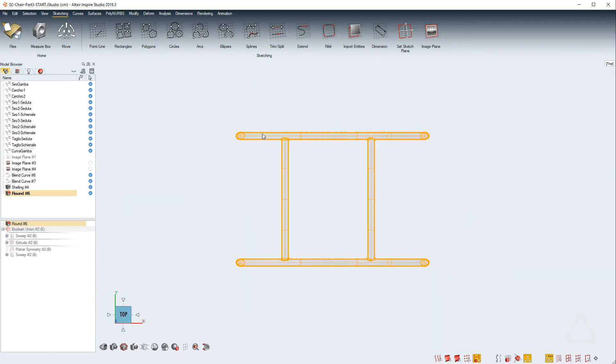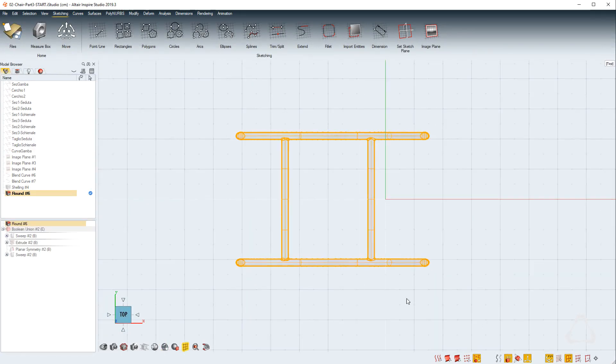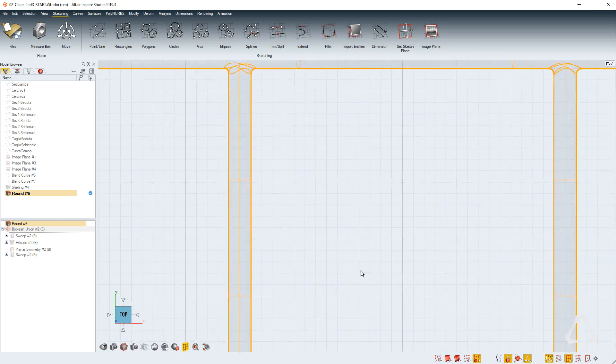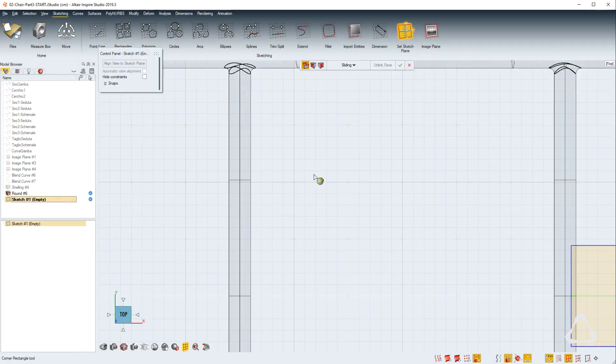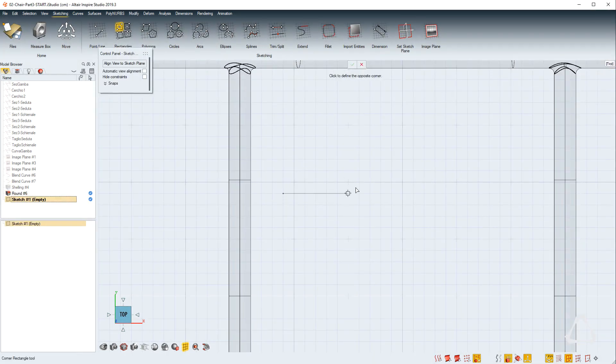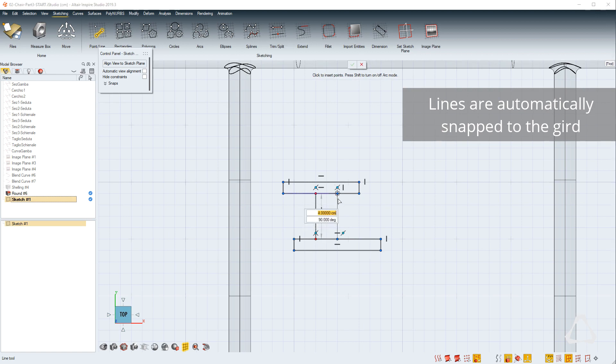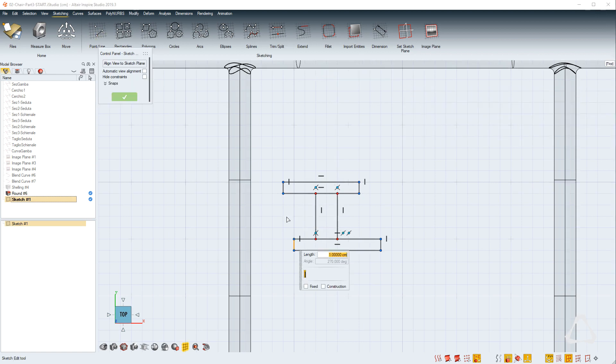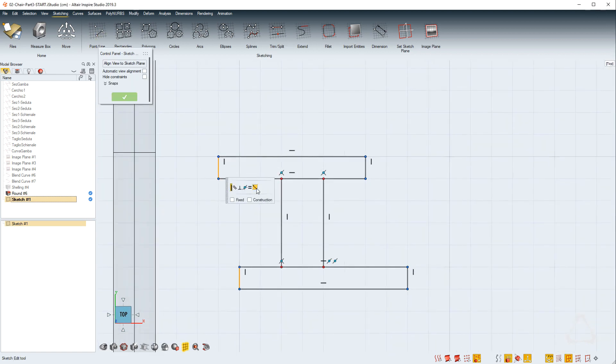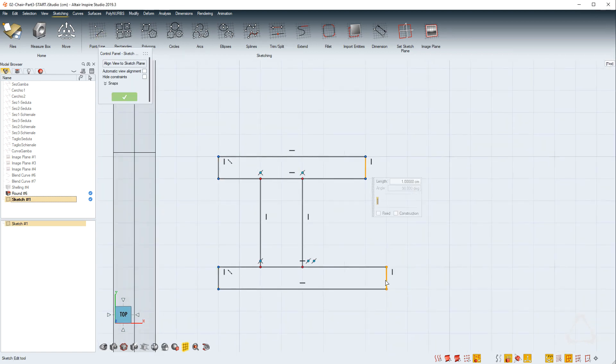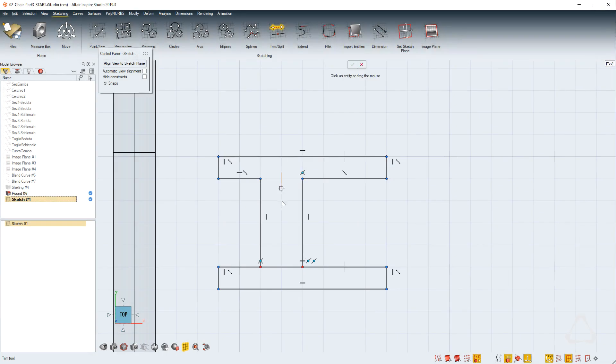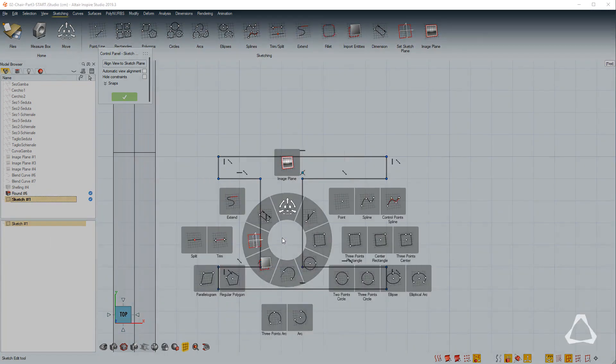We want to complete our model by connecting the body to the frame. This time we're going to use the sketching environment where we can draw lines, arcs, circles and define constraints between them.